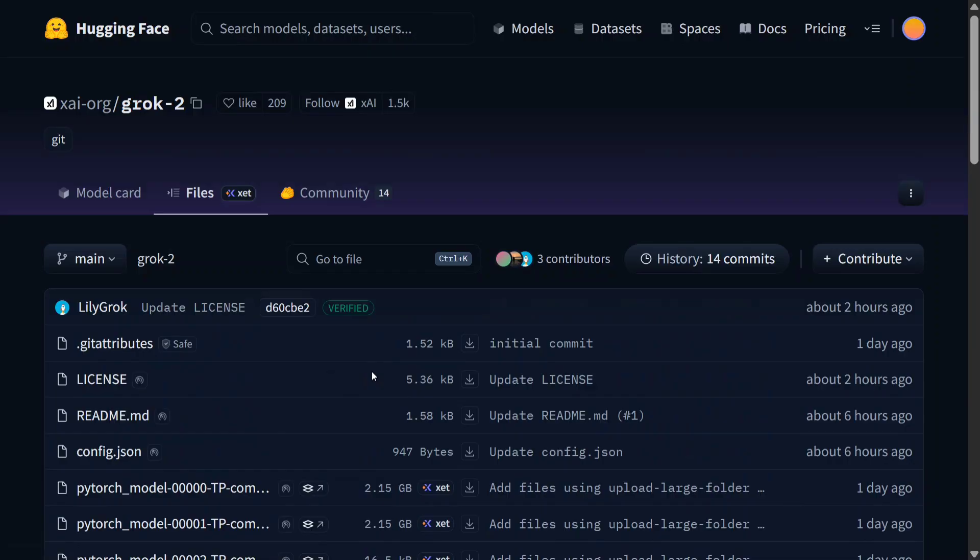If you have forgotten about Grok 2, let me show you the benchmarks that were released last year about Grok 2 and why it is very important.